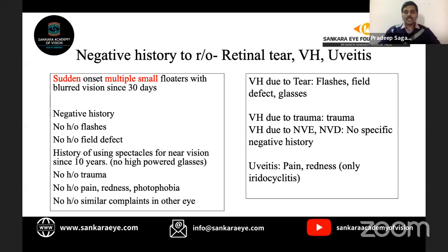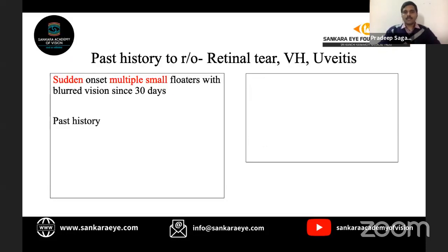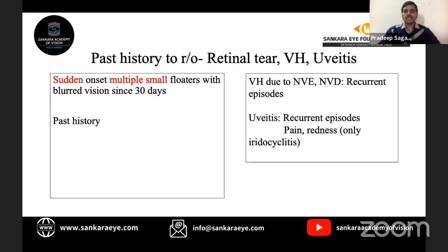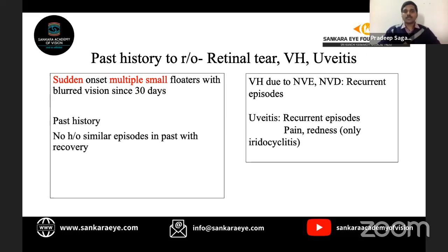We should also ask whether similar symptoms occurred in the other eye, since inflammation or diabetic retinopathy usually affects both eyes. In the past history, we ask about recurrent episodes — vitreous hemorrhage due to neovascularization can recur, as can uveitis. A prior episode of iridocyclitis with pain and redness would be relevant. We also ask about history of laser treatment, intravitreal or posterior subtenon injections, or oral steroids. None of these are present in this case.